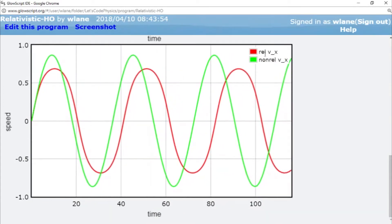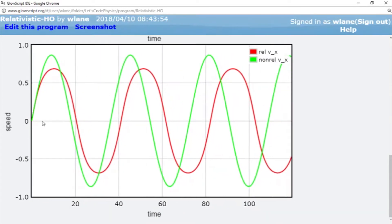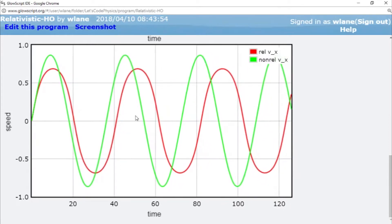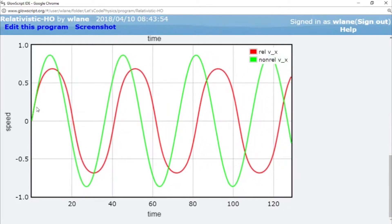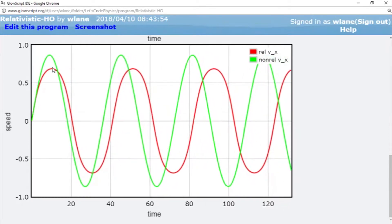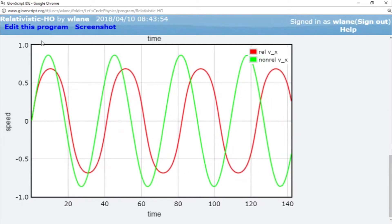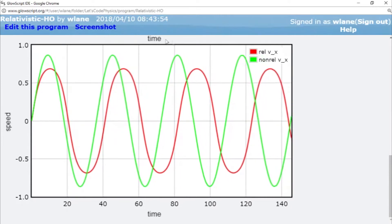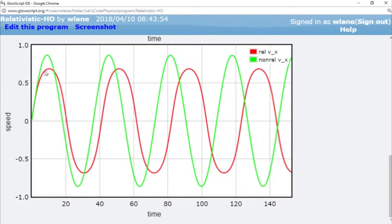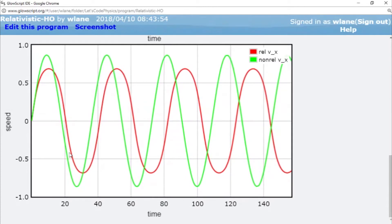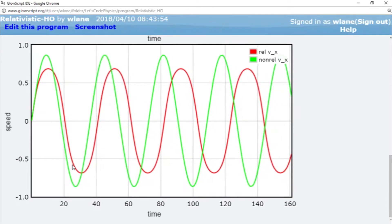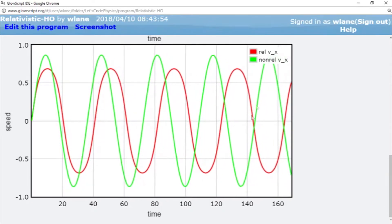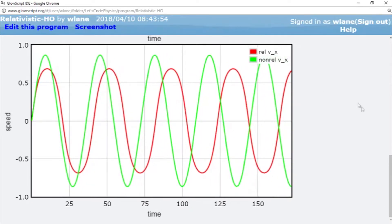So the green curve doesn't have a speed limit. It's just a traditional sine curve, but the red curve has to obey the speed limit of being less than the speed of light, which we've set to be one in this case. So that's why it keeps flattening out, and the stronger we make the spring, the more this red curve is going to flatten out.